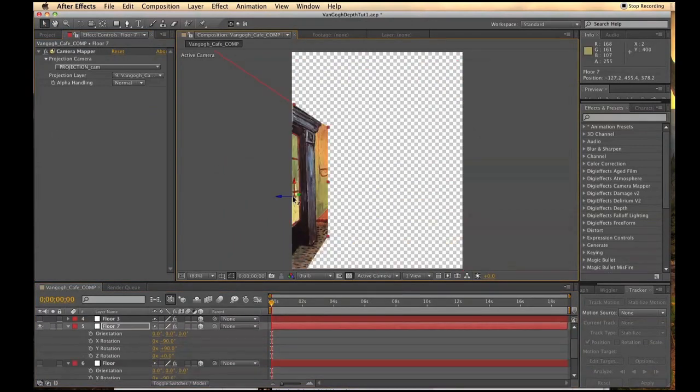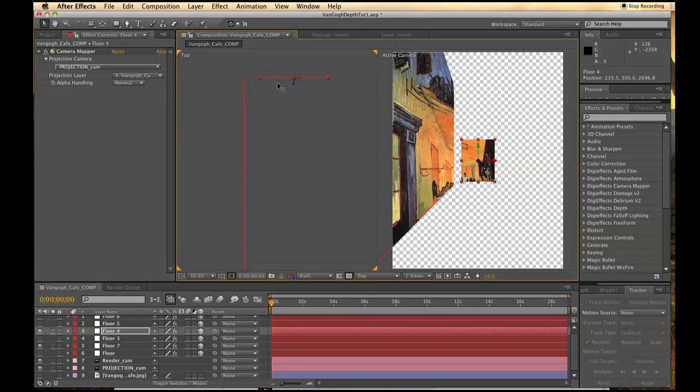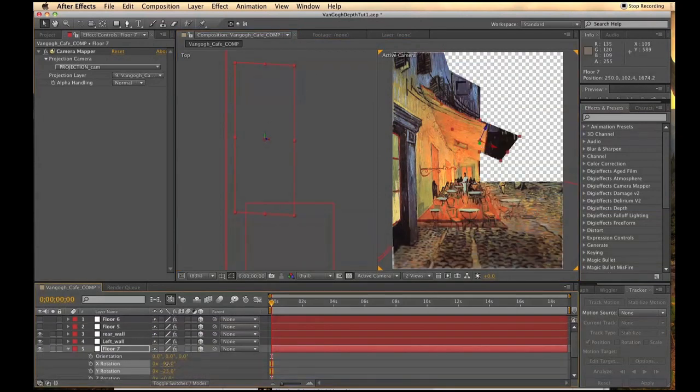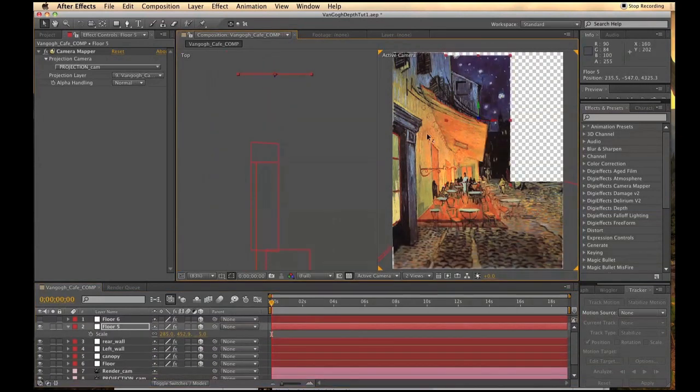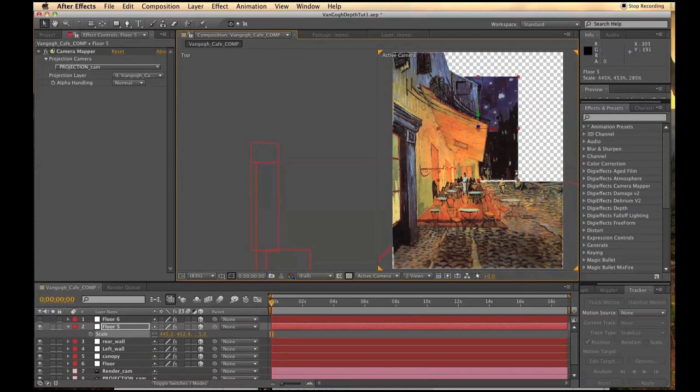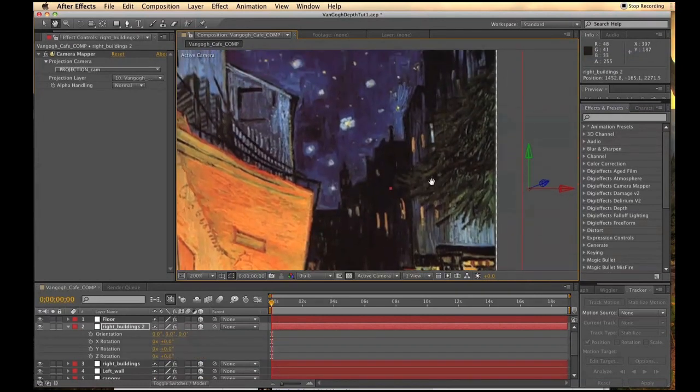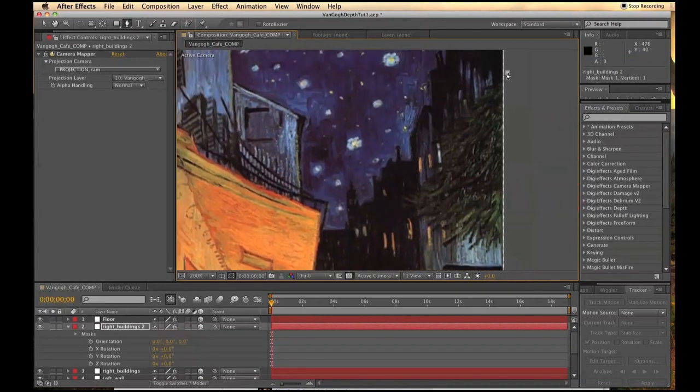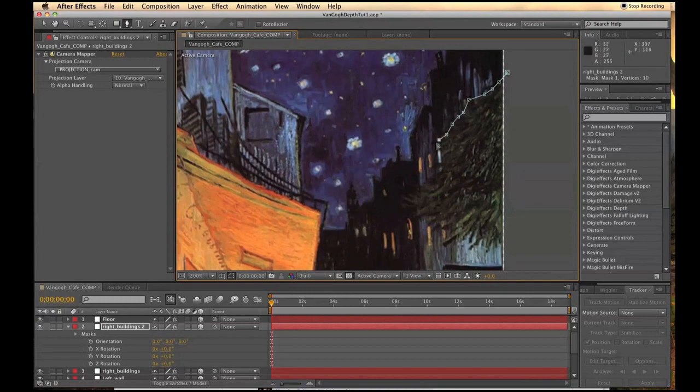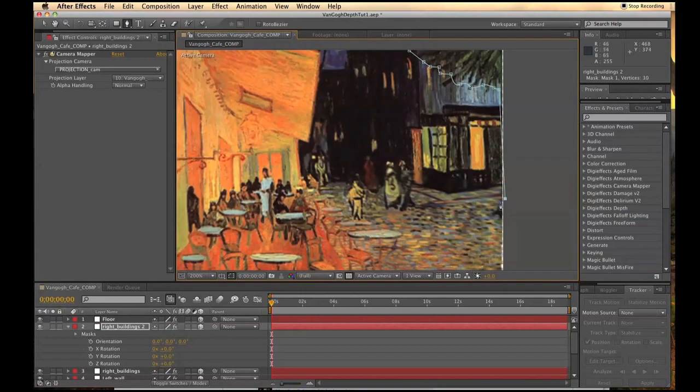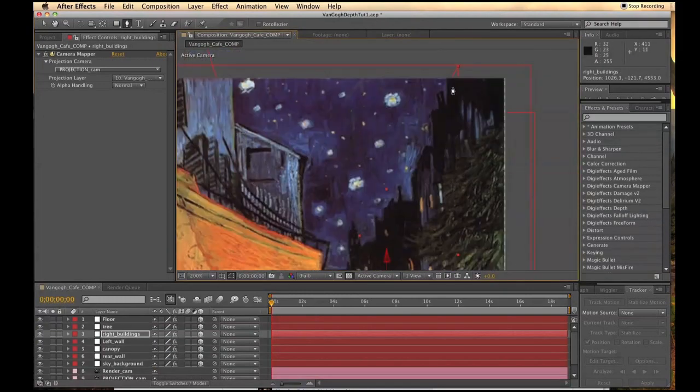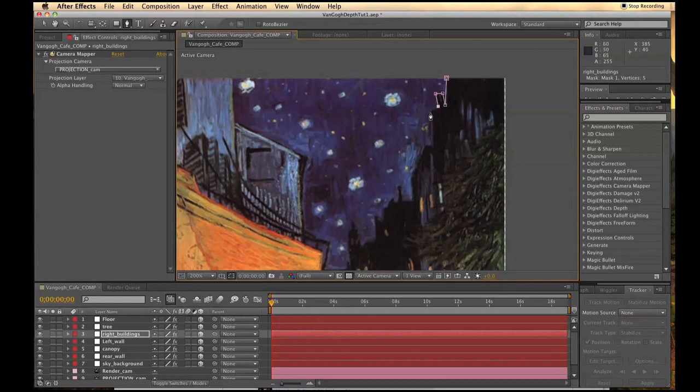Repeat this process with as many solids as you need to recreate the scene in 3D. Make sure the edges line up as you try to recreate the geometry. Use the pen tool to cut out certain attributes to create transparency in your solids, such as for the tree and the buildings.